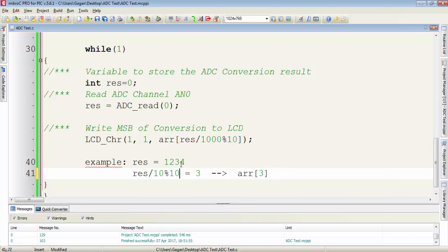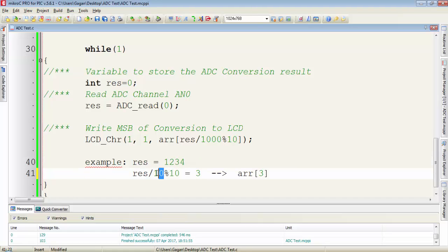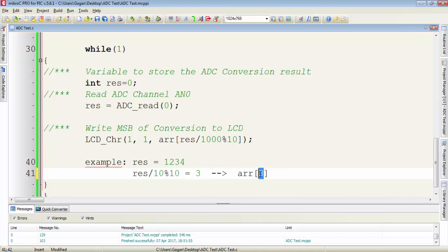To get the next value which is 3, divide the result by 10 and take the modulus of that value by 10. And you will get 3. And assign this 3 to array index and you will get the ASCII 3.